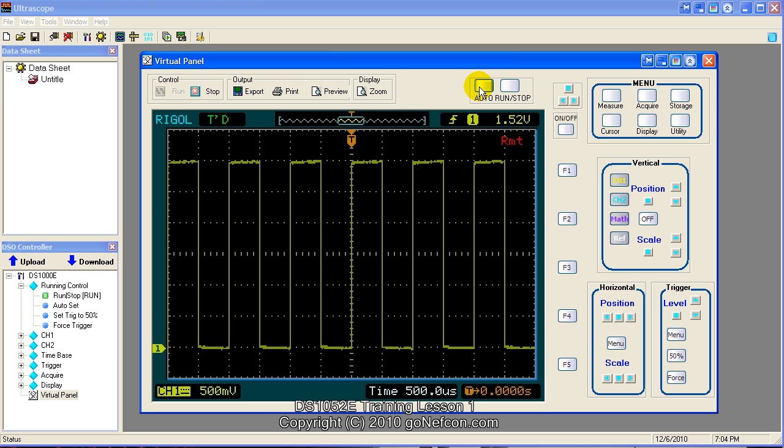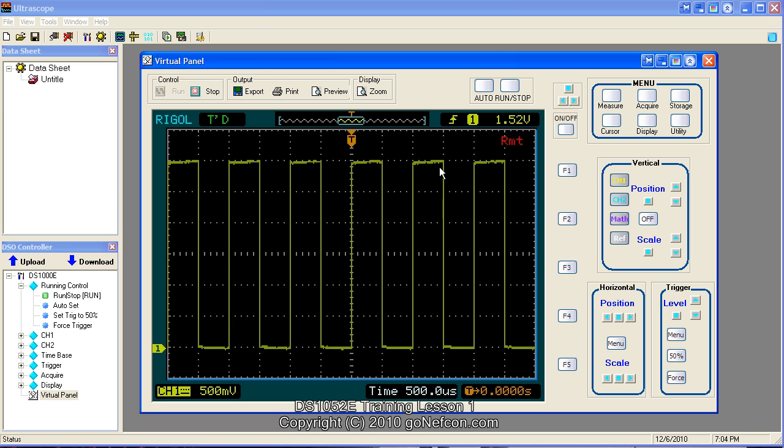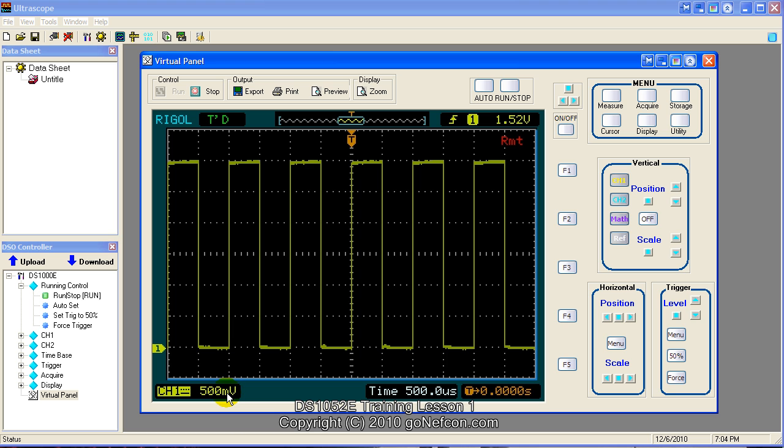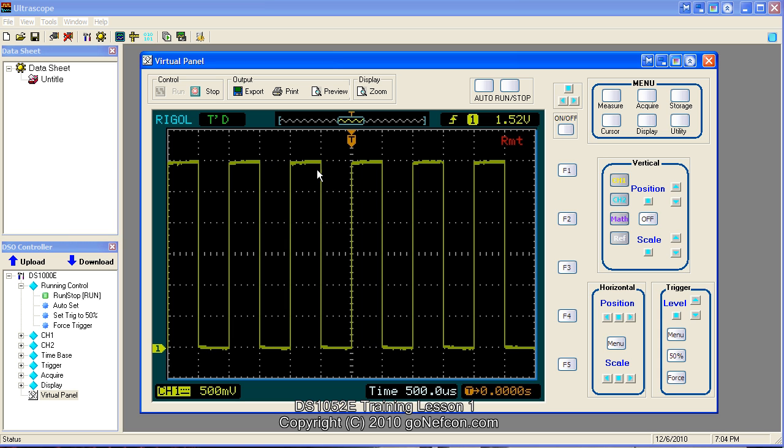So the scope has a function called auto function. There's an auto button. If you press the auto button, it will automatically set up the parameters. It'll set up 500 microseconds for the horizontal time base, 500 microvolts per centimeter for the vertical scale. And the signal is easily presented. If there's a real strange signal, it would still find it and present it on your screen.